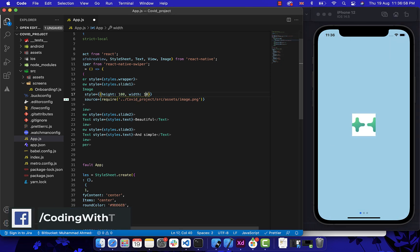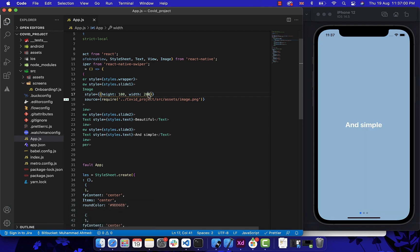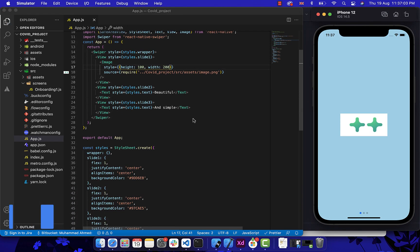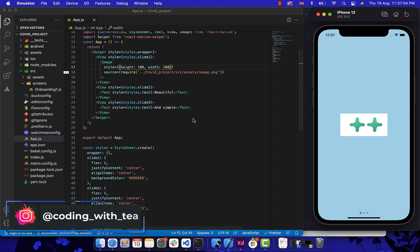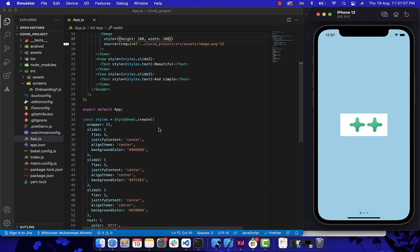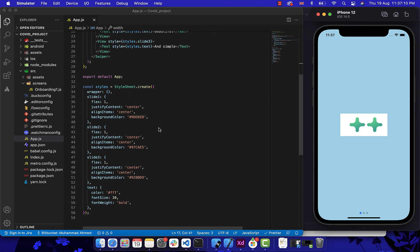As you can see, our image is showing perfectly. Let's just change some styling of it. And now, as you can see, it's working perfectly. Now let's just change the background color to white — for that, let's just remove our background color.